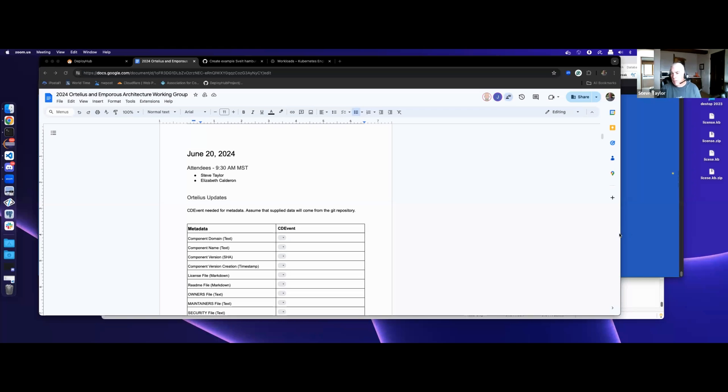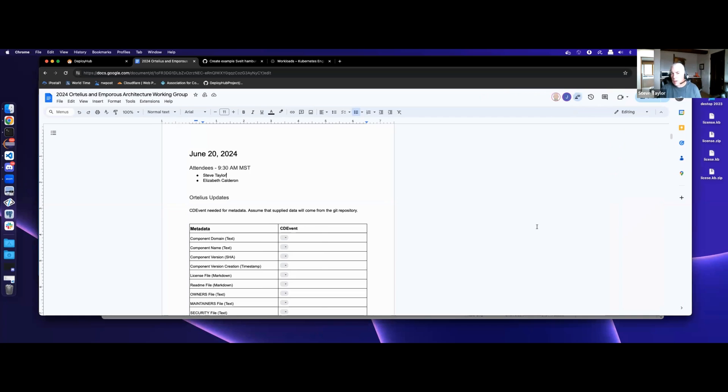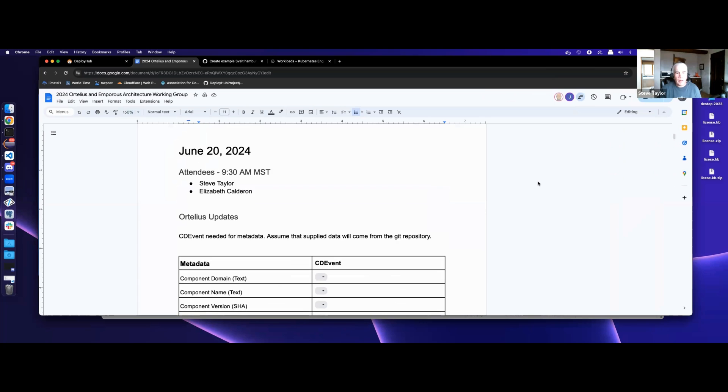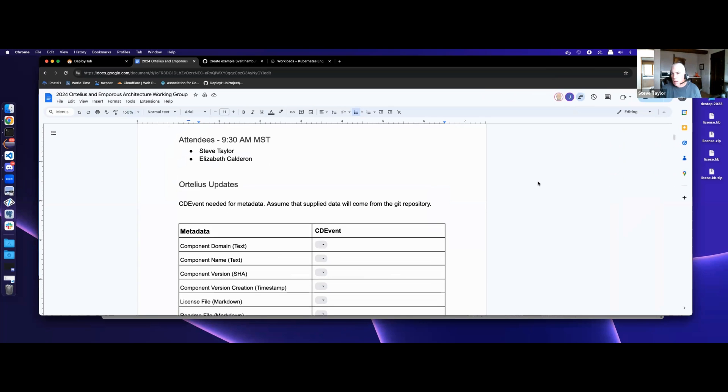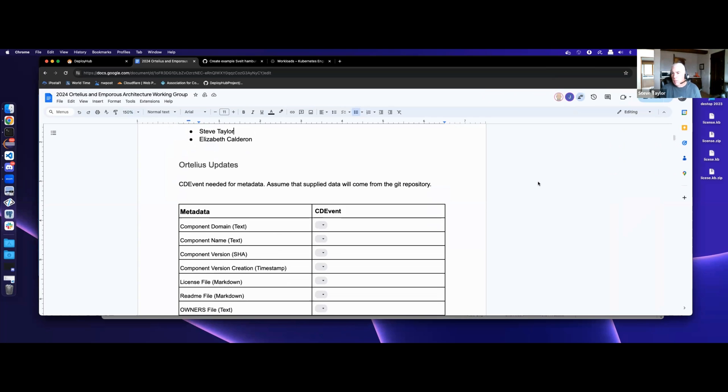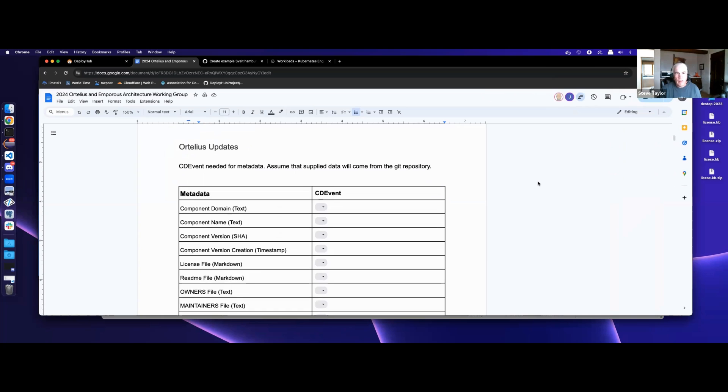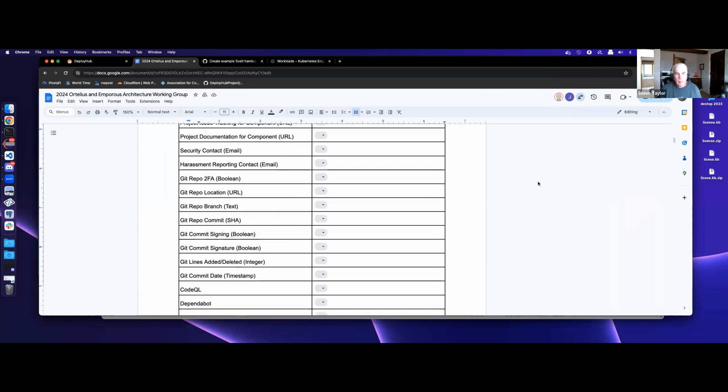All right. Welcome, everybody, to the June 20th Artilius Architecture meeting. Make this a little bit bigger.